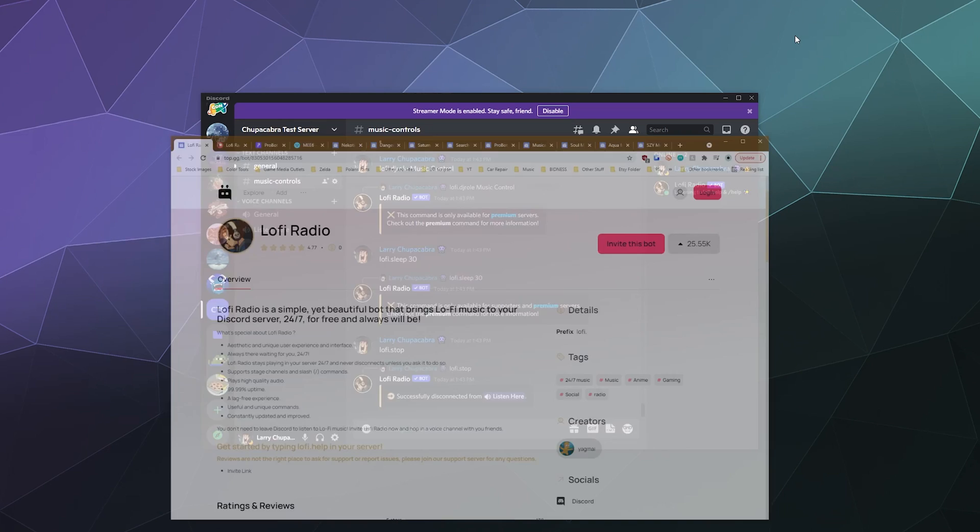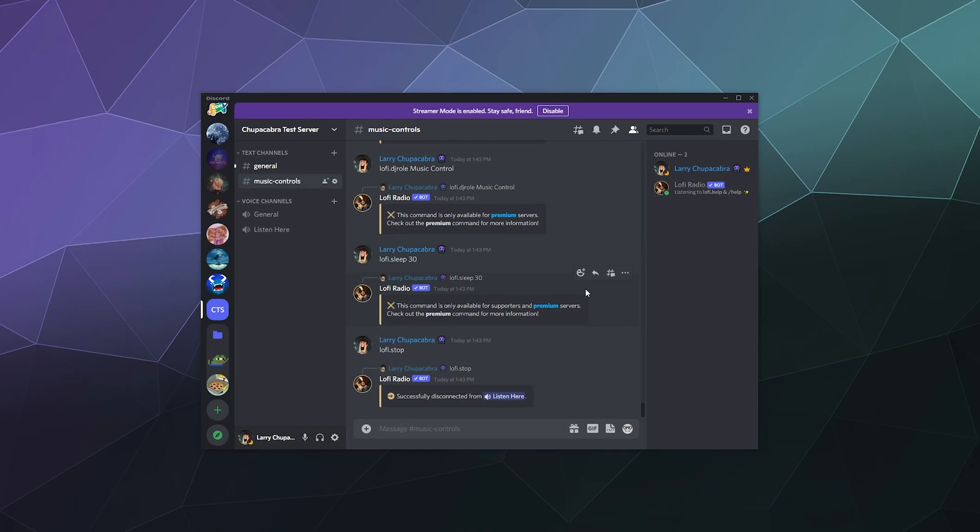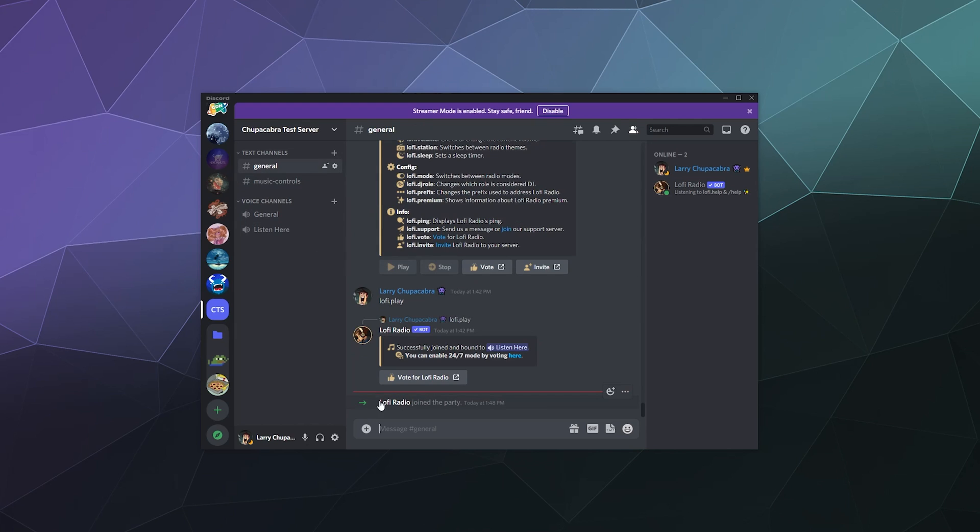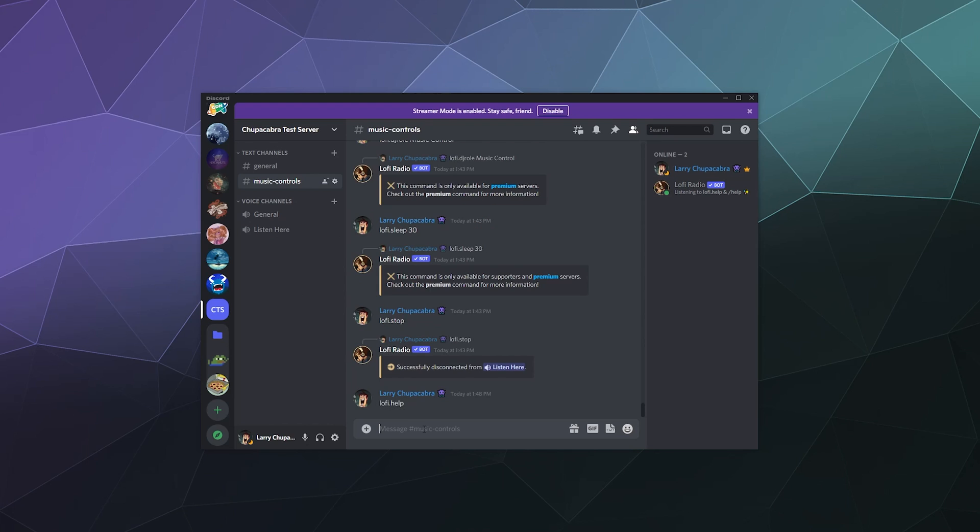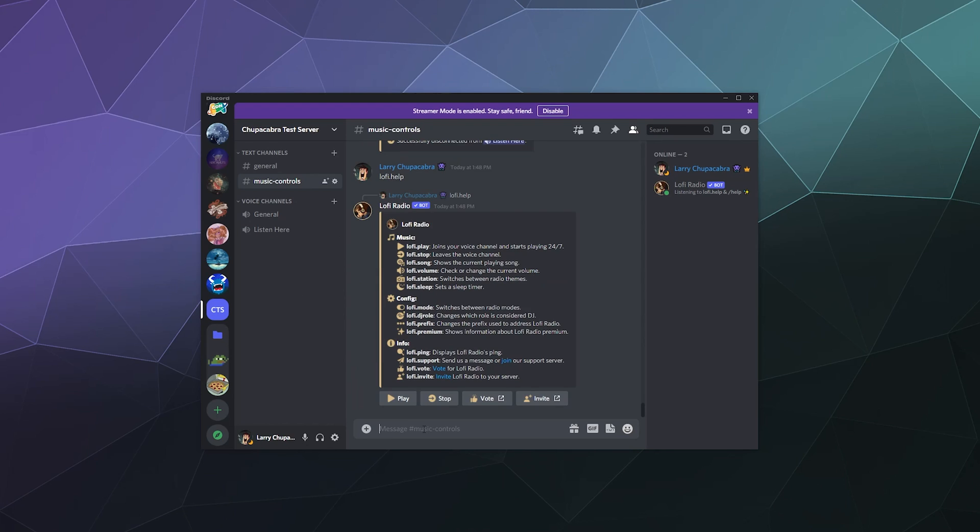Here inside of my Discord test server you see lofi radio has joined and if I pop in here I can type in the prefix of lofi.help in order to bring up all of the different commands.